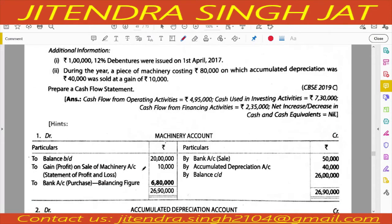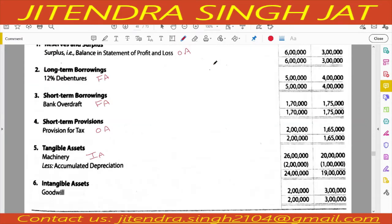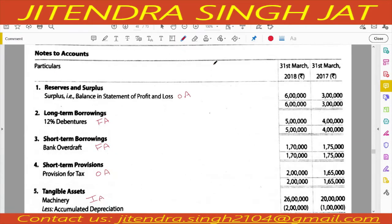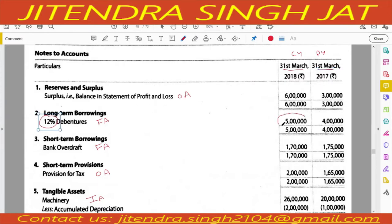Additional information: Rupees 1 lakh debentures were issued on 1st April 2017. The dates are 31st March 2017 (previous year) and 31st March 2018 (current year). The debentures are issued on 1st April, so closing balance is 5 lakh and opening balance is 4 lakh. Since the 1 lakh debentures were issued on the very first day of the year, we will calculate interest on debentures on 5 lakh, not on 4 lakh.